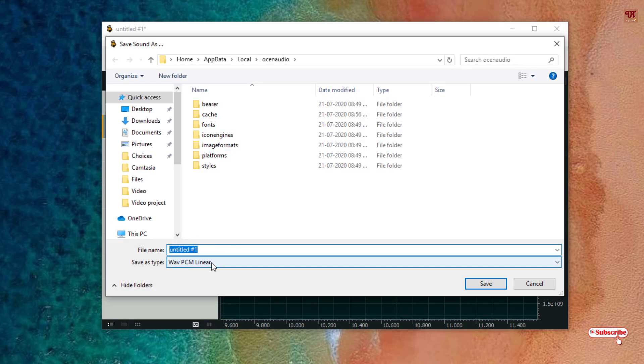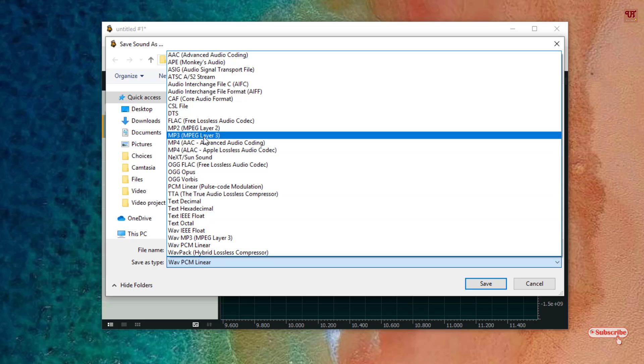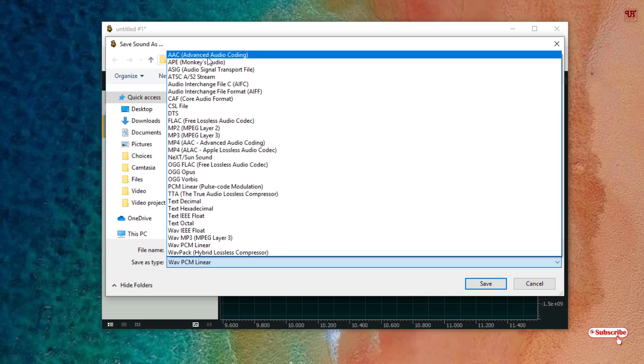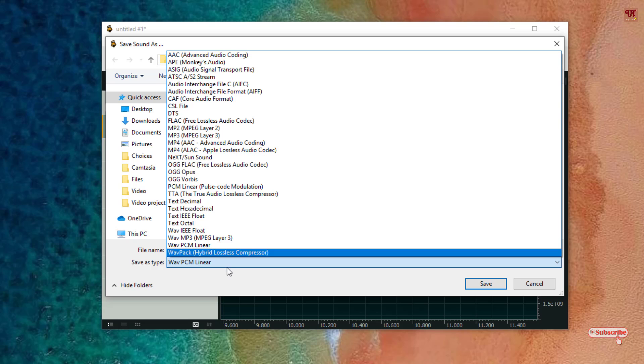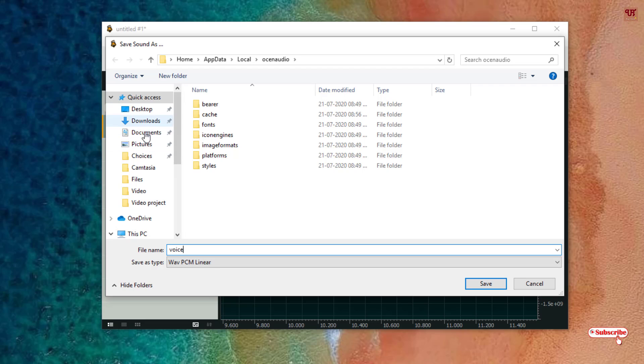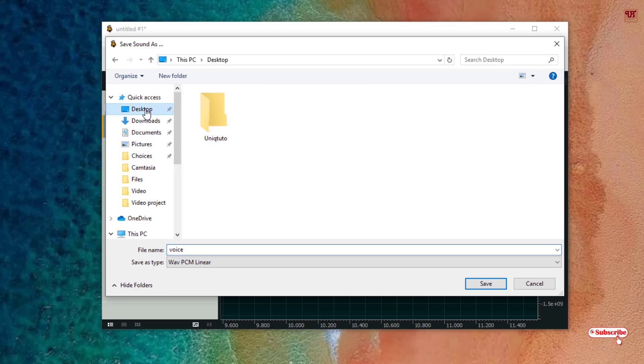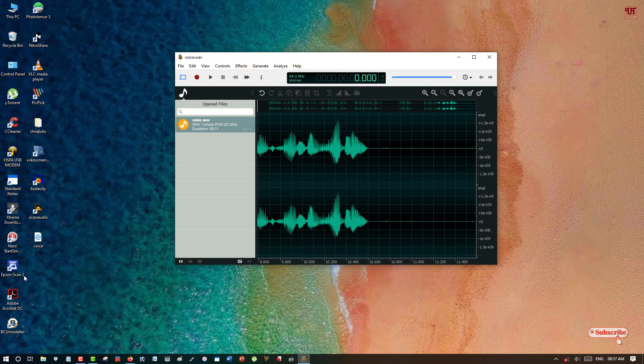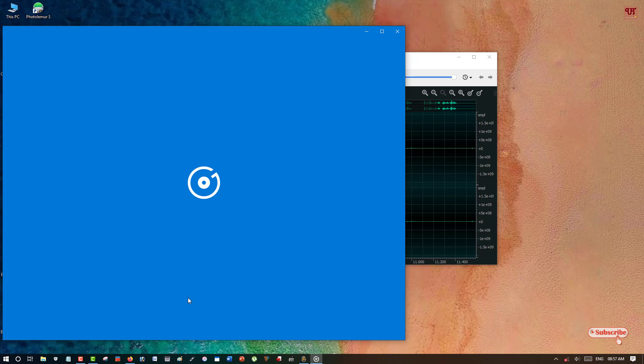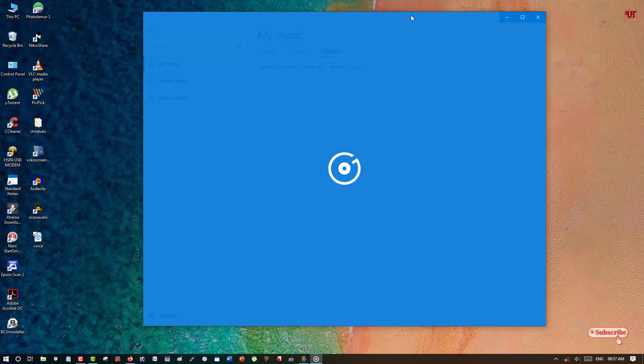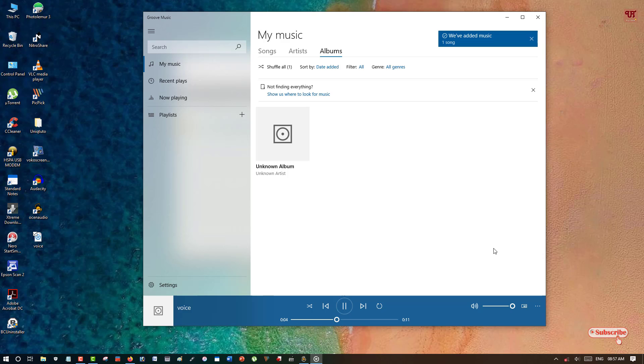You can see various options, Save as Type. You can see MP3 file, various audio formats. Almost every audio format is available. I'll keep it as it is and you can just give a file name. I'll choose the desktop to save it. Just click on Save to save it and here you can see on the desktop. Here is the voice, so let me play it. Hello everyone, it's me JB from Unique Tutorials. Today in this video I'll be showing the voice and sound quality using this application named OceanAudio.